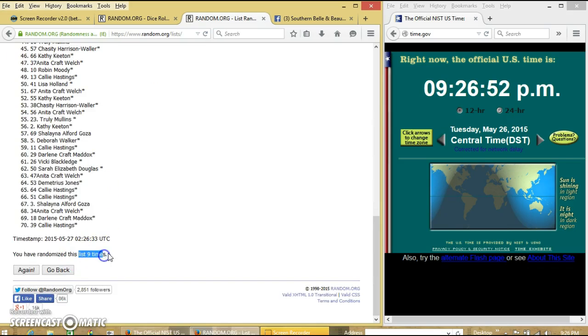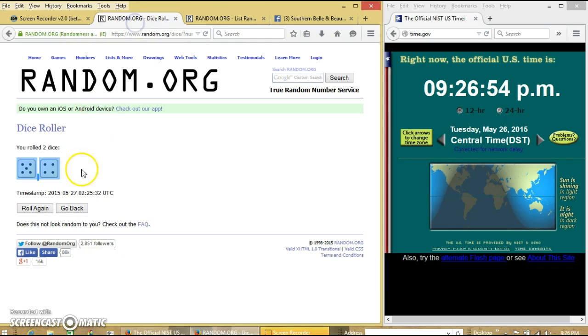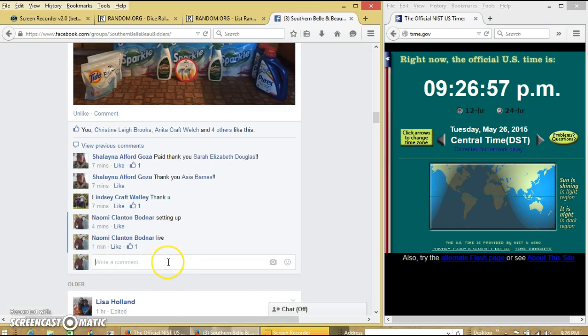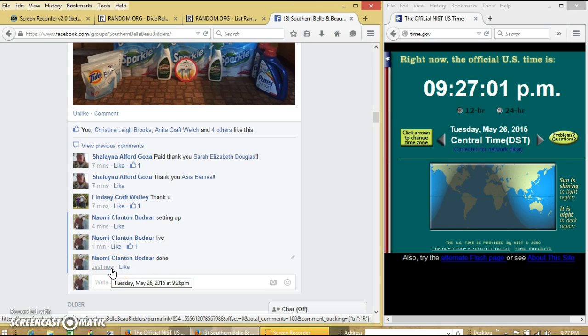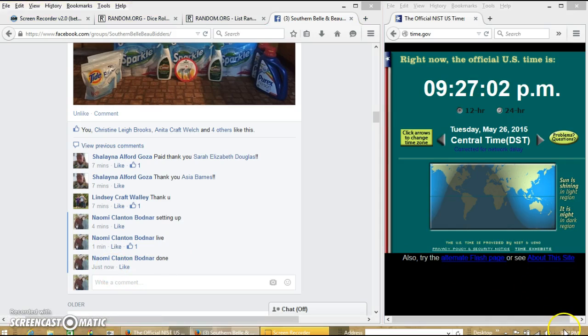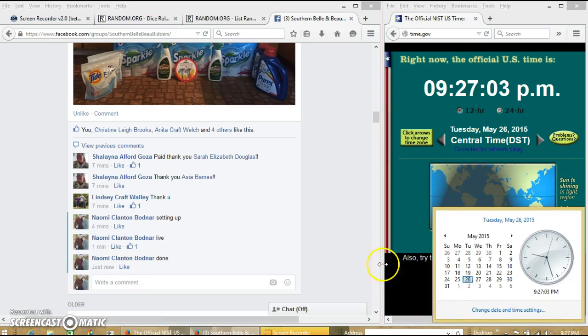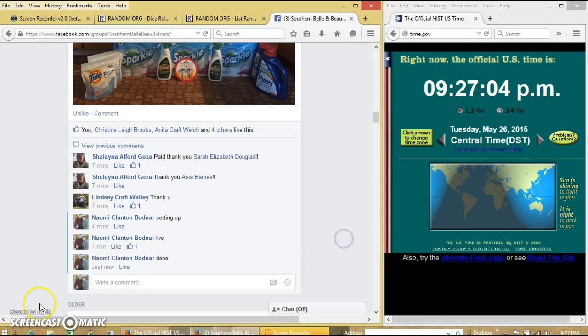We randomized 9 times. Size was 9. So we are done. Let's go.